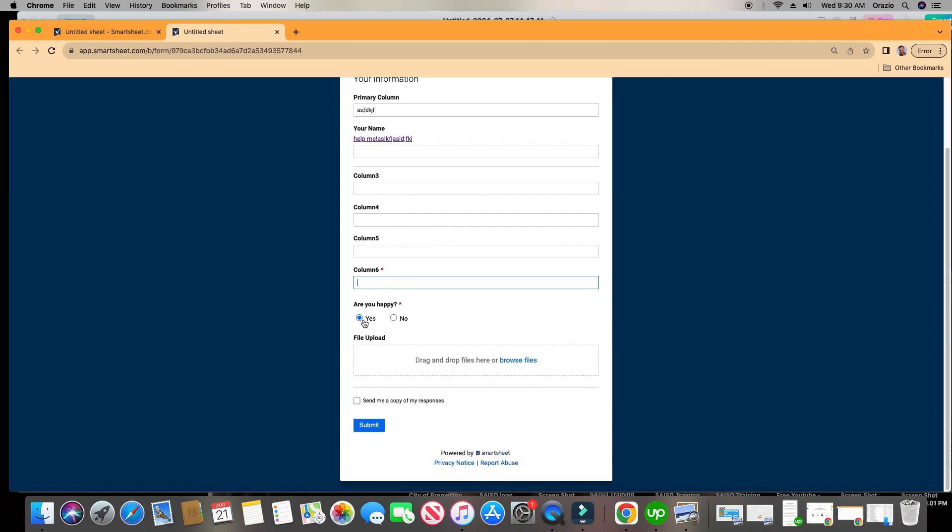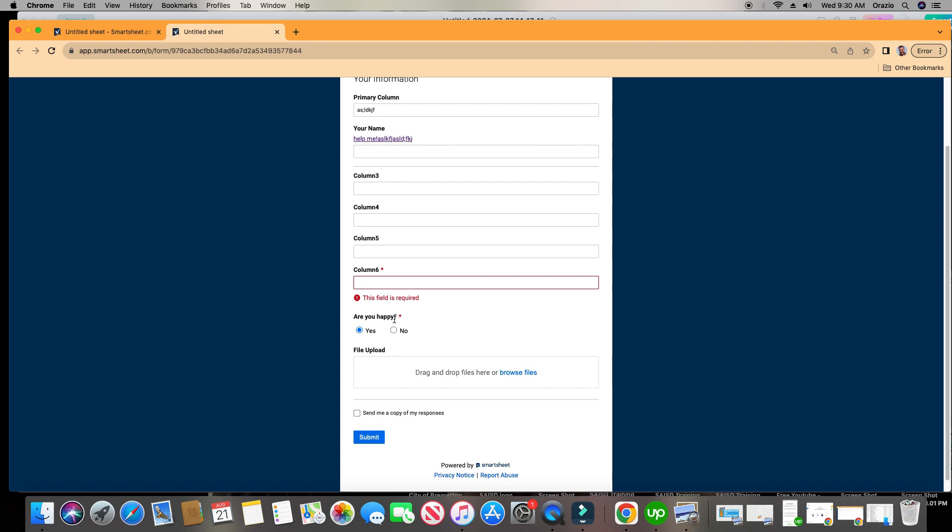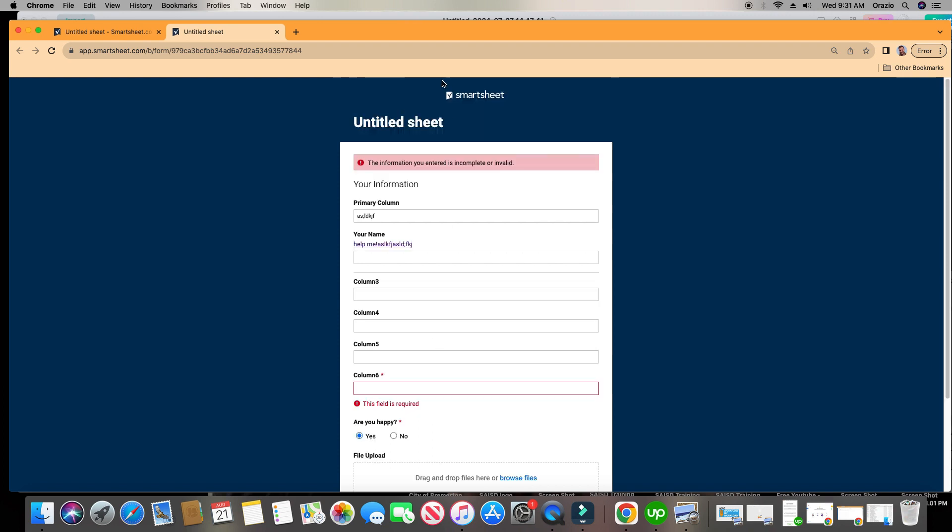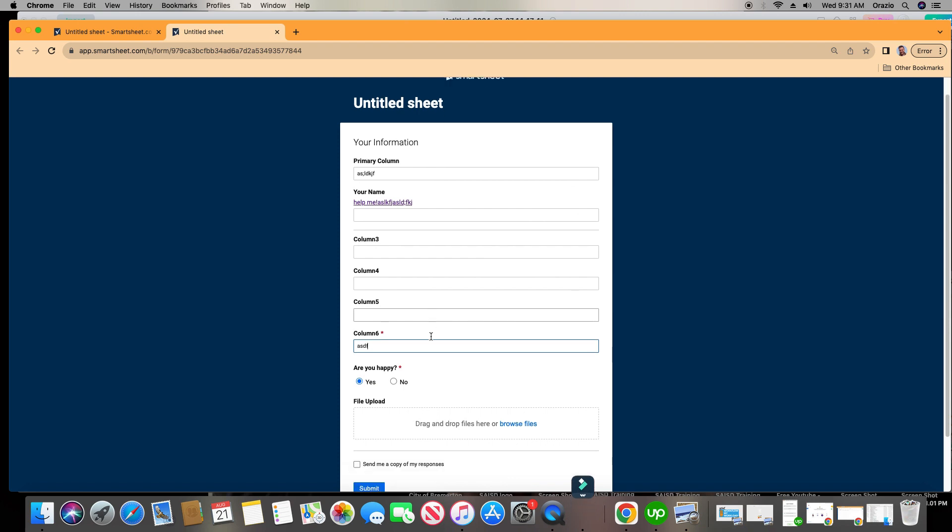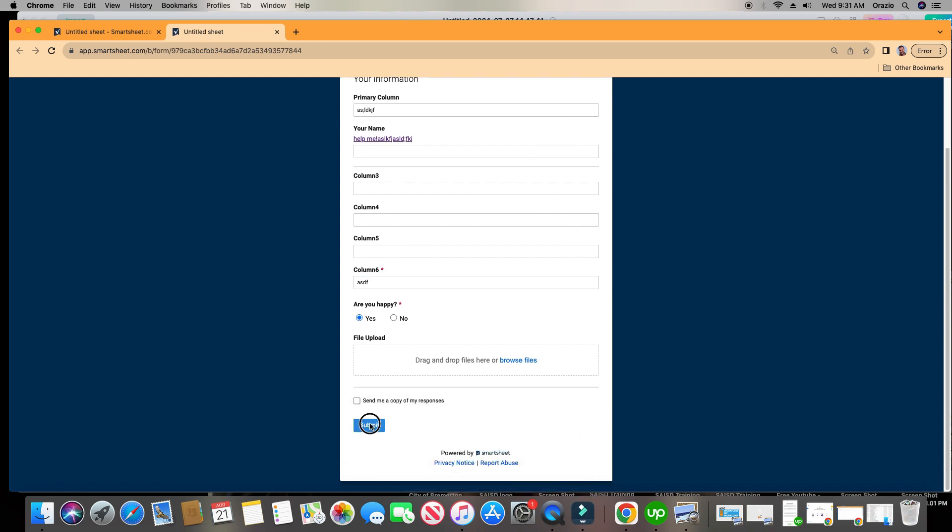But by default it says it's hidden. Or are you happy? But I can go ahead and choose no or yes, and I can drop in a file. If I try to click submit, it will not allow me because it says this field is required. Let's put something in and click submit.